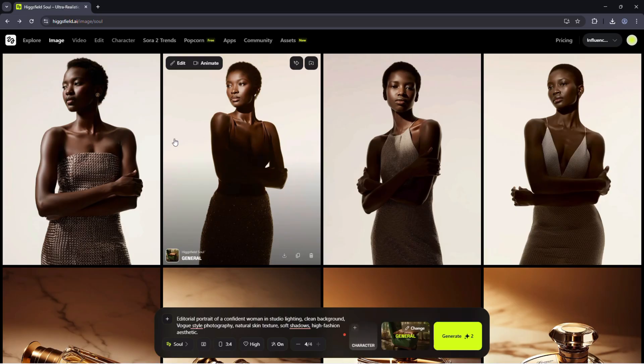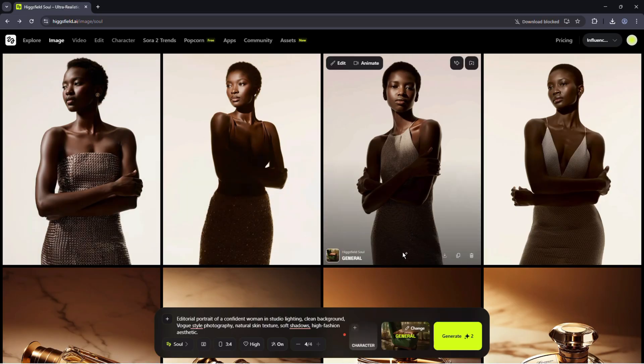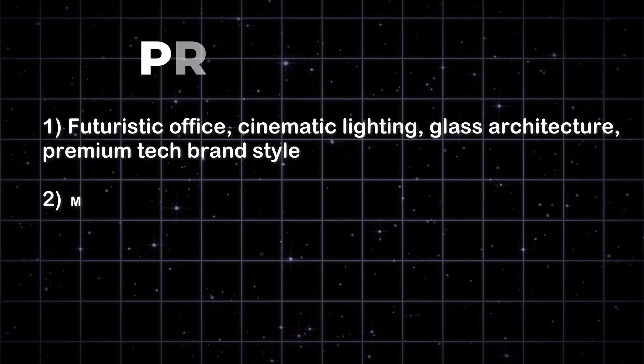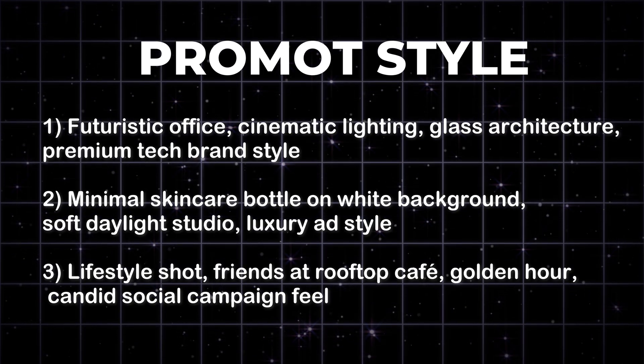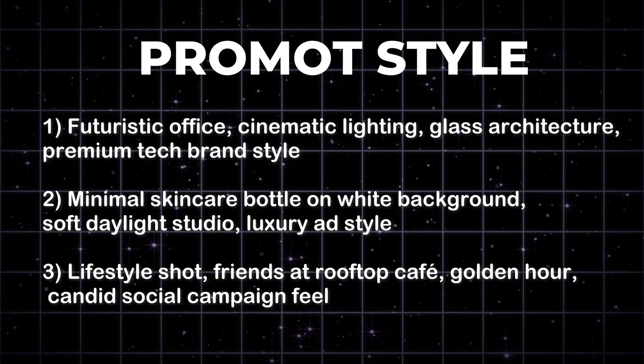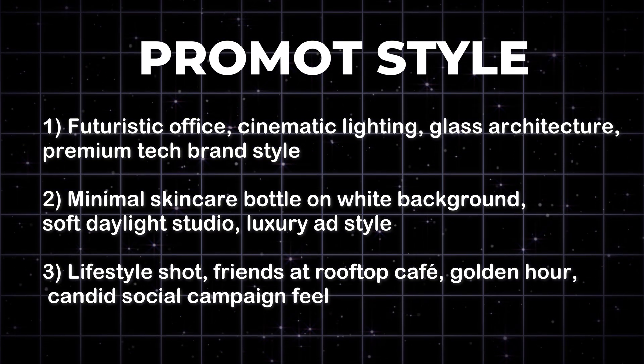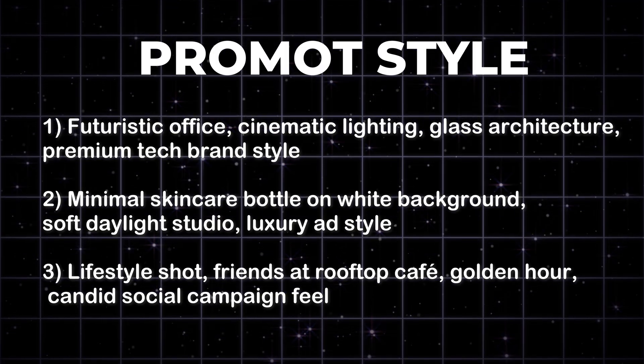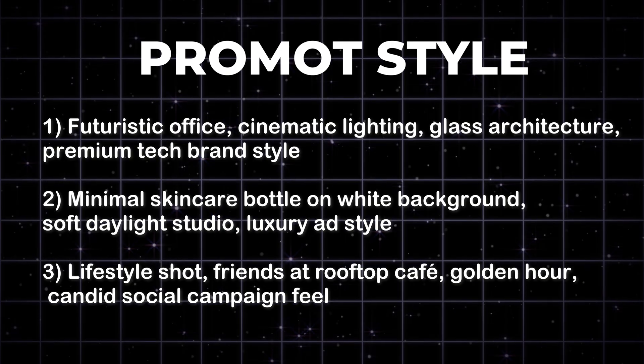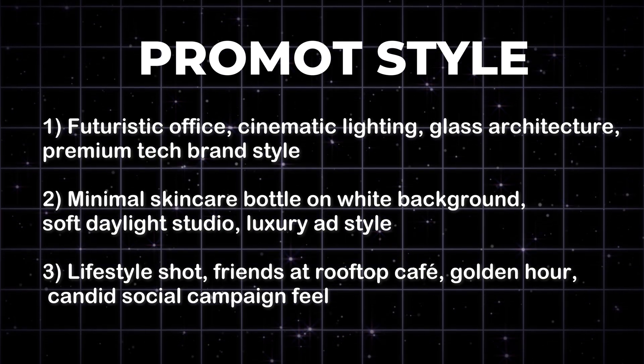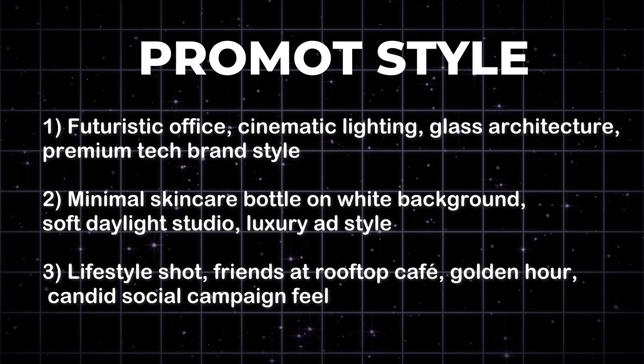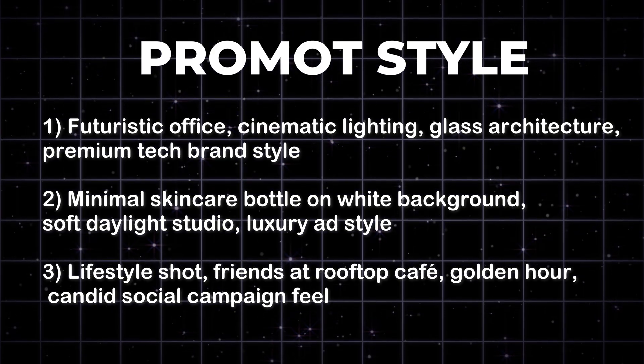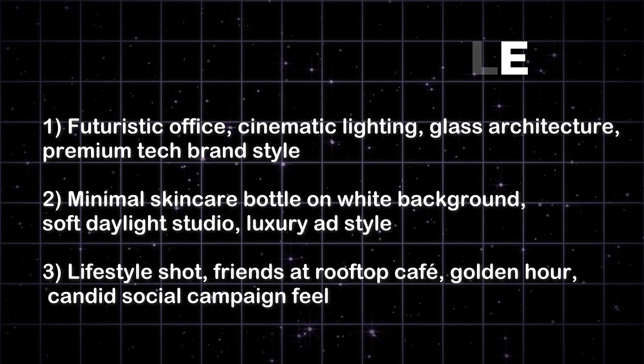Everyone on your team sees these immediately. No screenshots, no file hunting. And here are a few extra prompt styles you can use in any project. Futuristic office, cinematic lighting, glass architecture, premium tech brand style. Minimal skincare bottle on white background, soft daylight studio, luxury ad style. Lifestyle shot, friends at rooftop cafe, golden hour, candid social campaign feel.